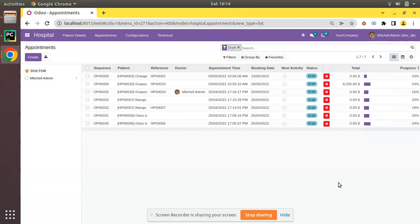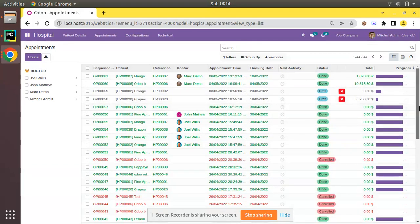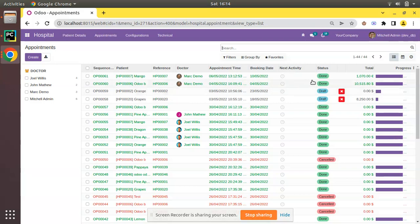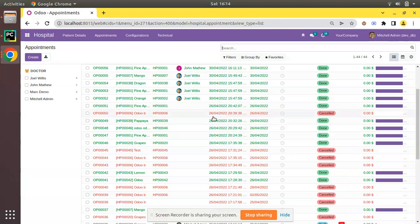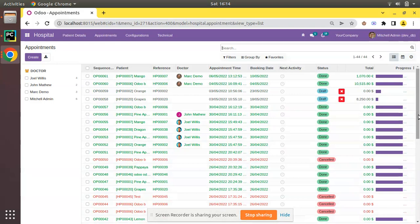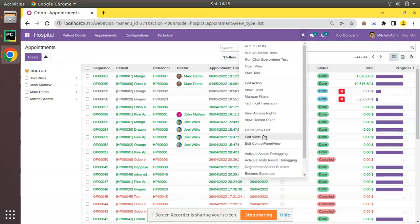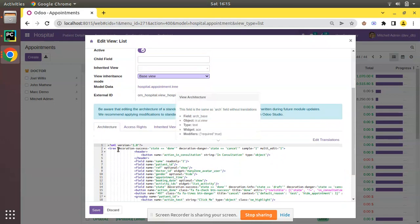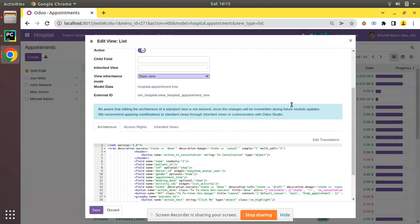In one of our previous videos in the Odoo 15 series, we showed you how to color the tree view using decorations. If I remove the draft filter from the search view, you can see we have a lot of records each in different states — done, draft, canceled, etc. — each coming with a different color. Done records appear in green and canceled records in red. We already learned how to apply color using the decoration attribute. Clicking the debugger and Edit View List, you can see decoration-success when state is done and decoration-danger when state equals cancel.